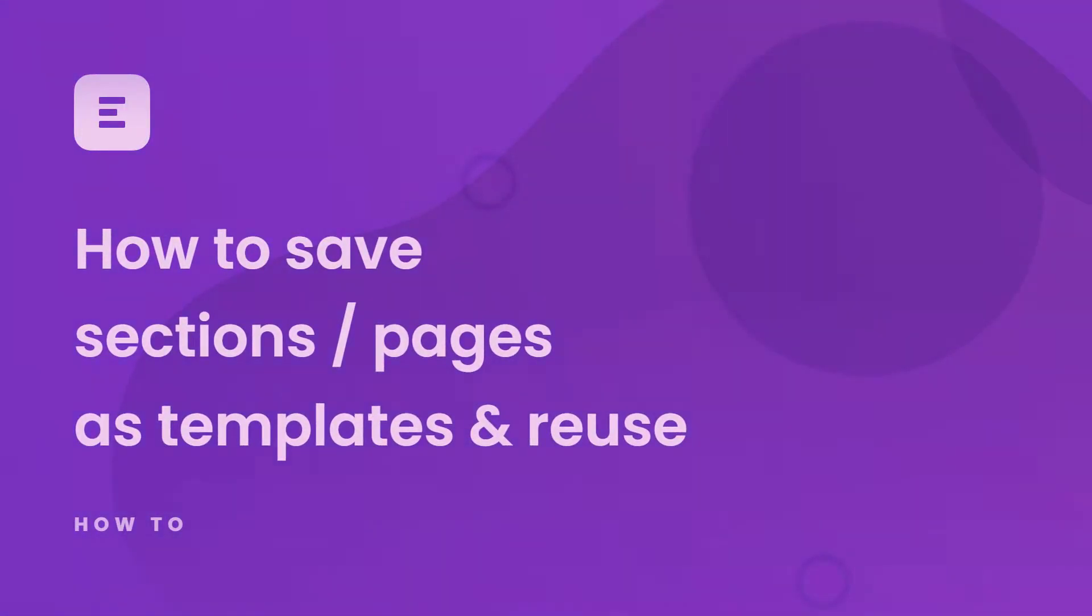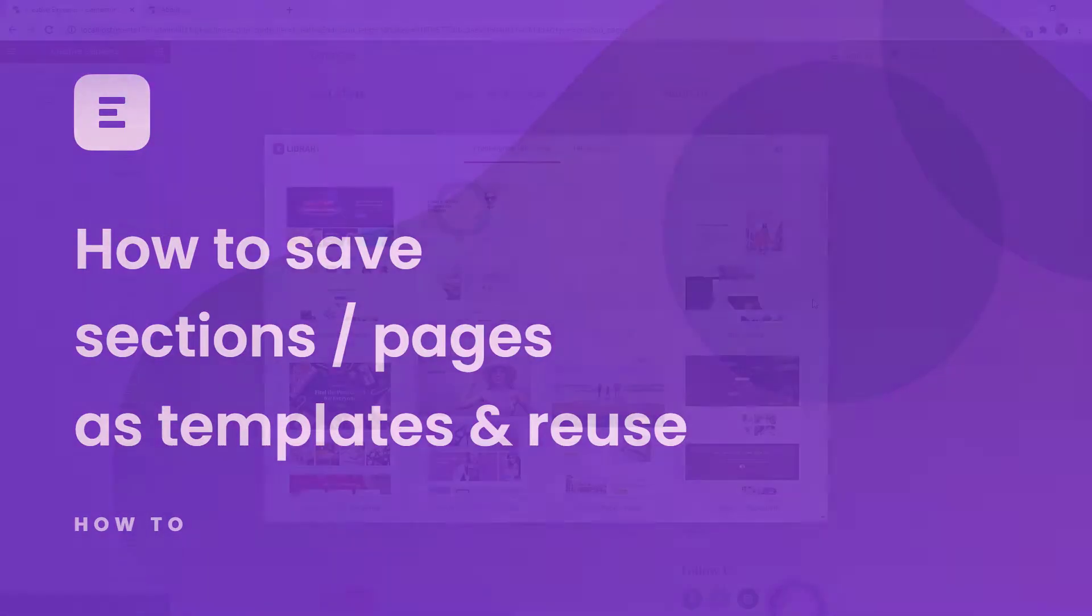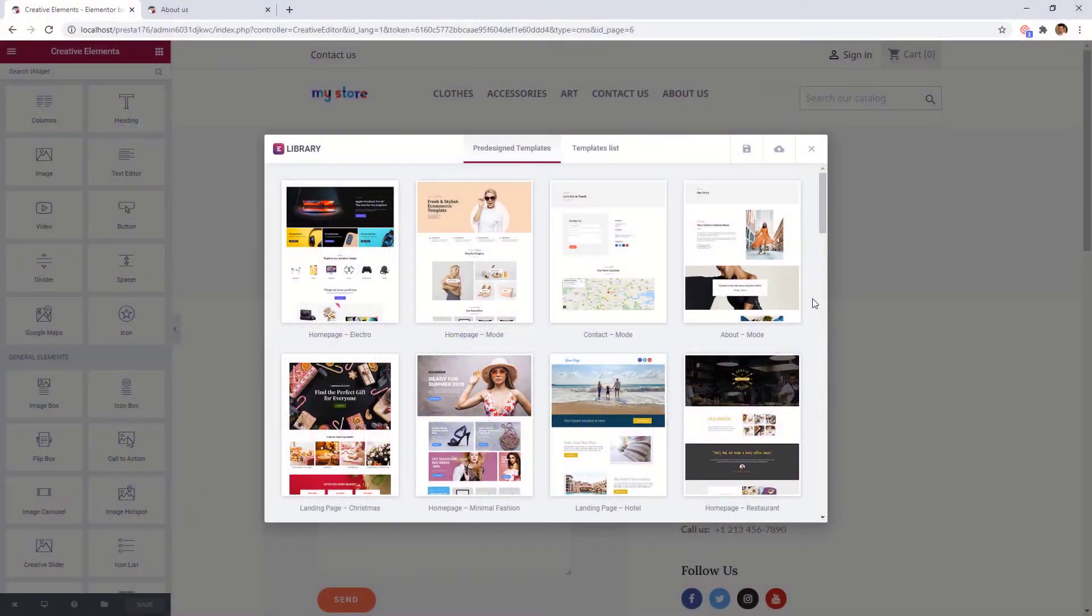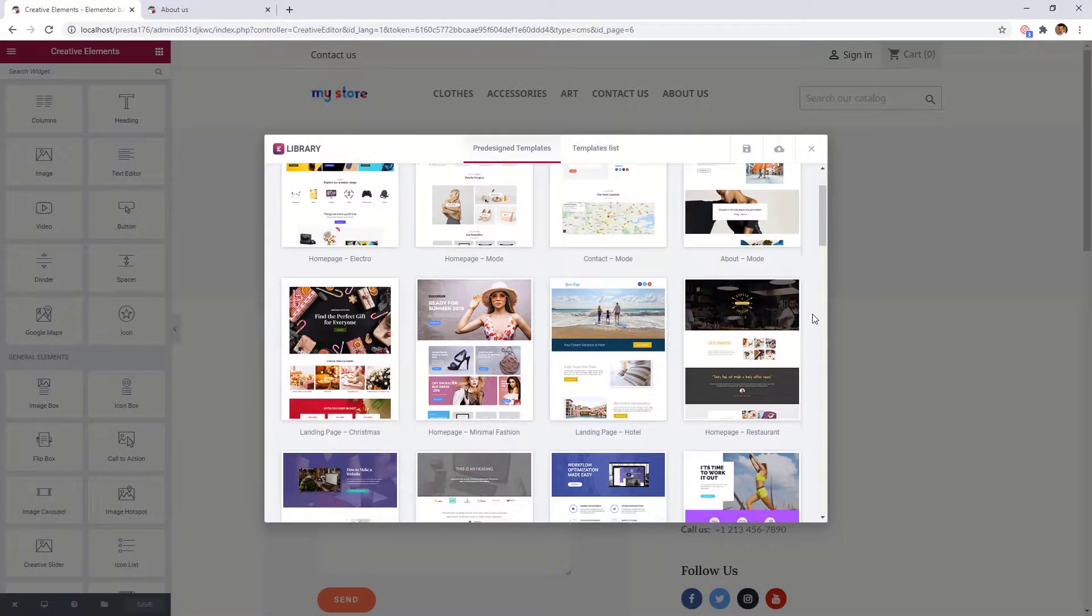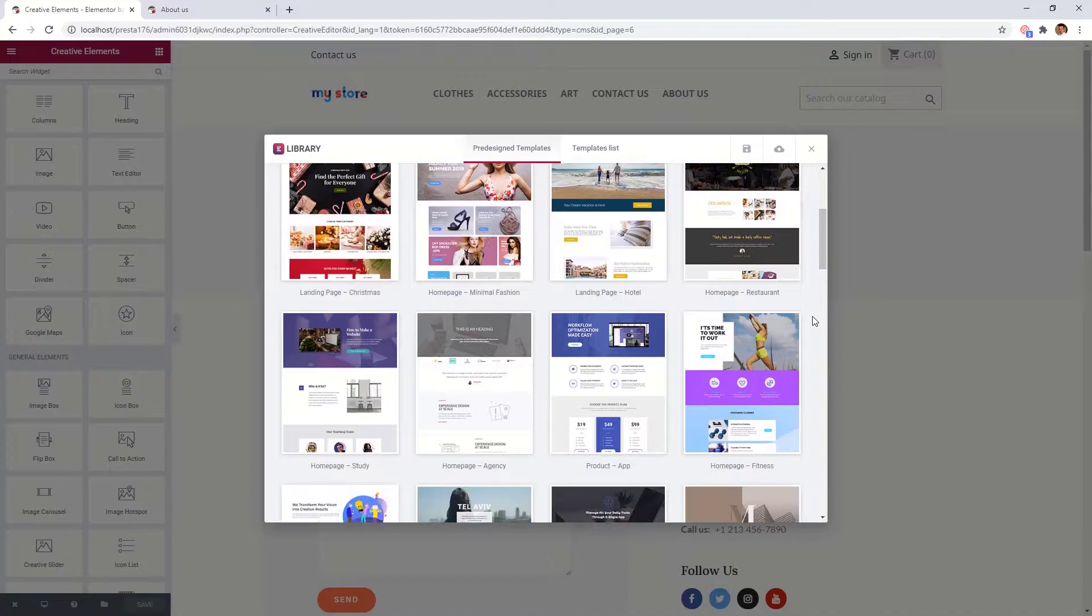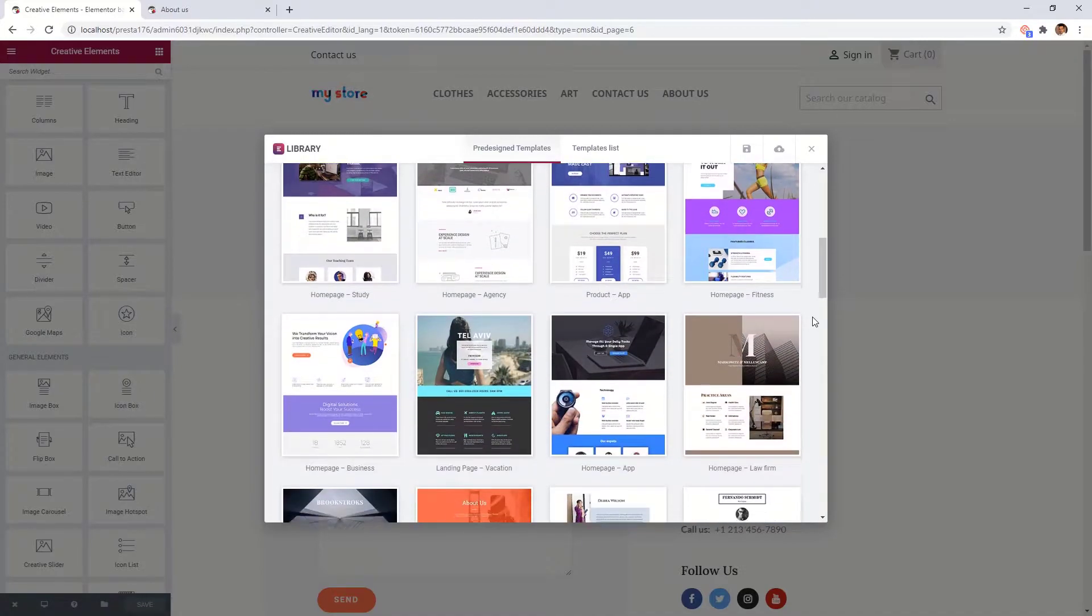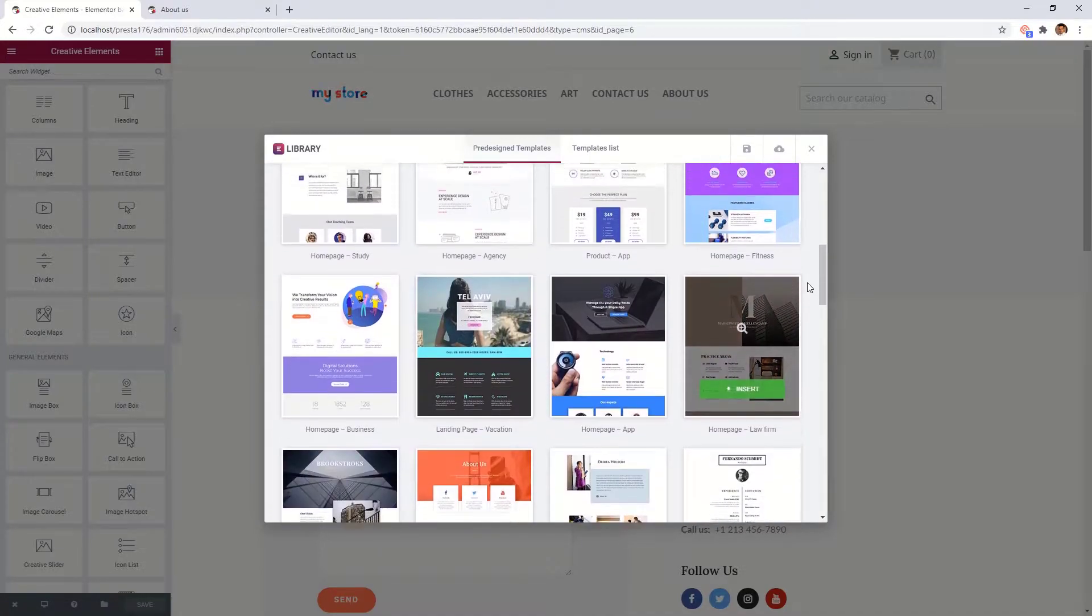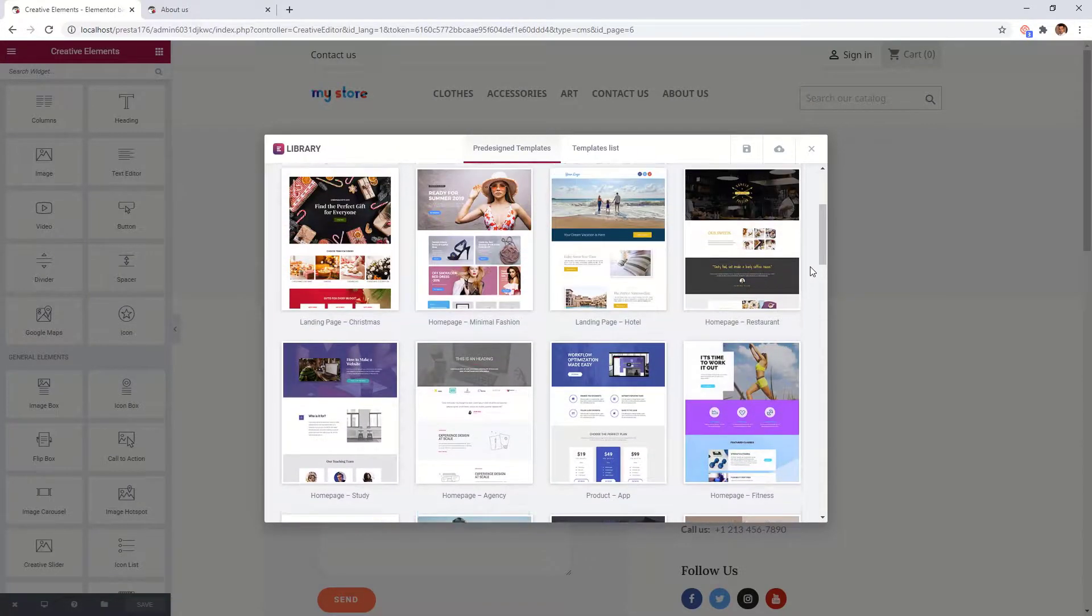As you probably know, Creative Elements comes with a lot of pre-made templates which you can import to your own site. In this video we will show you how you can create your own templates and reuse them in different areas of your shop.